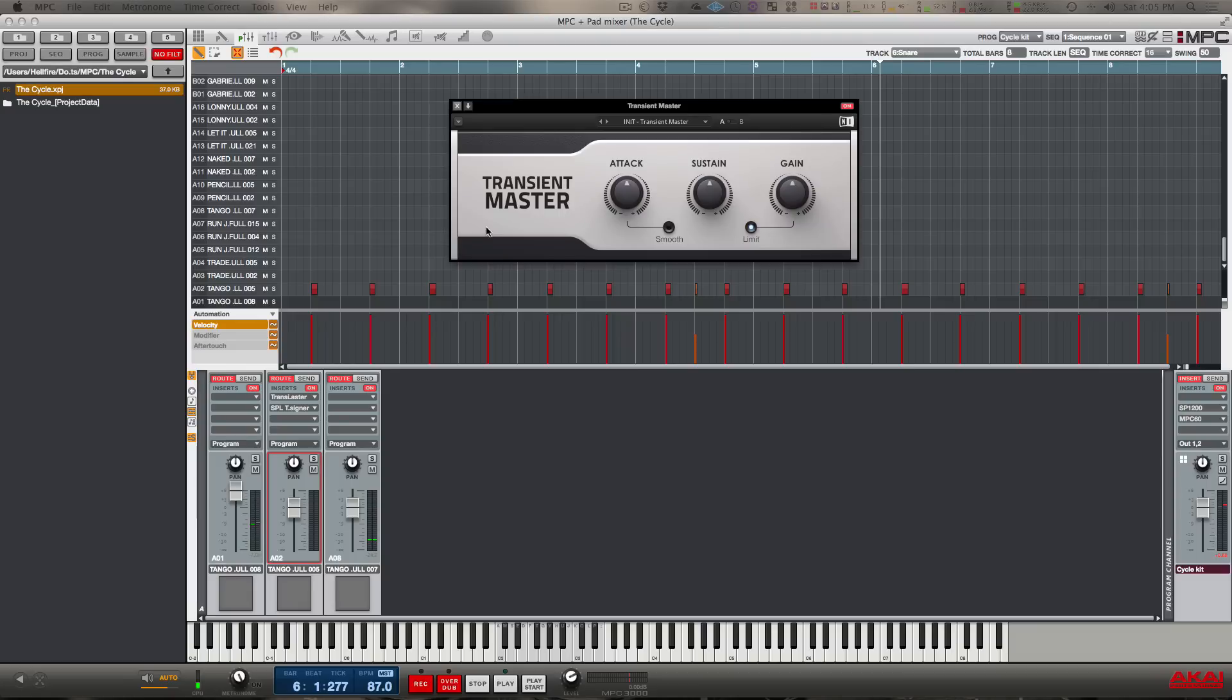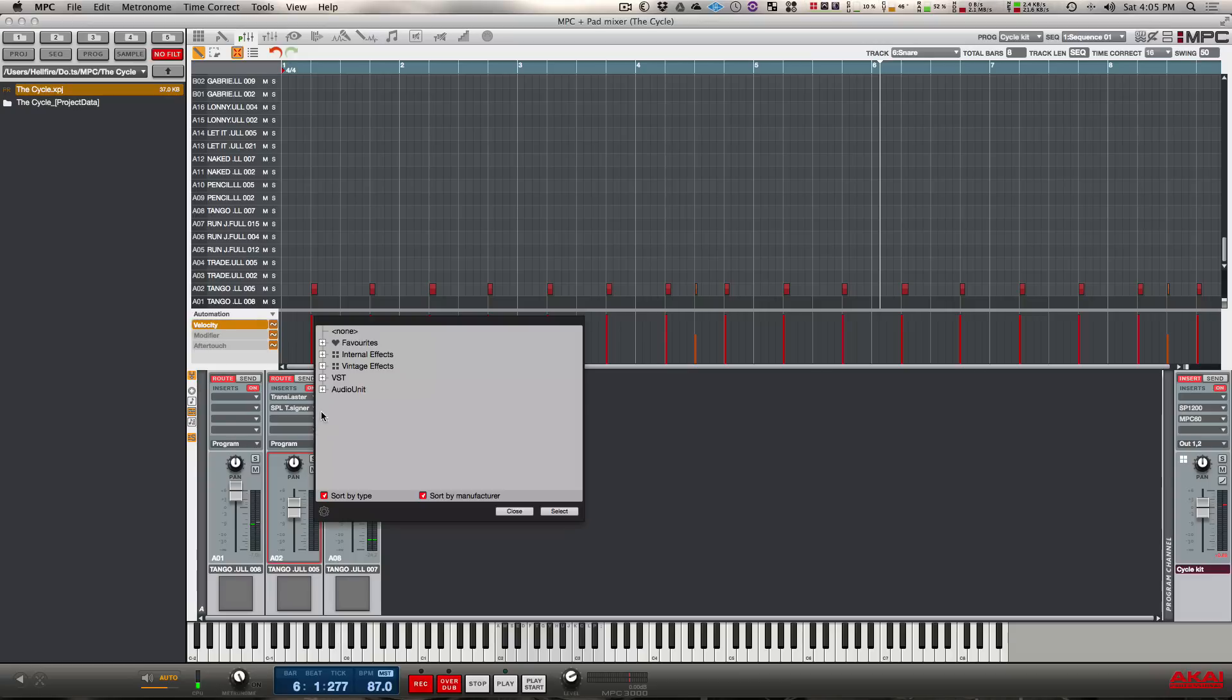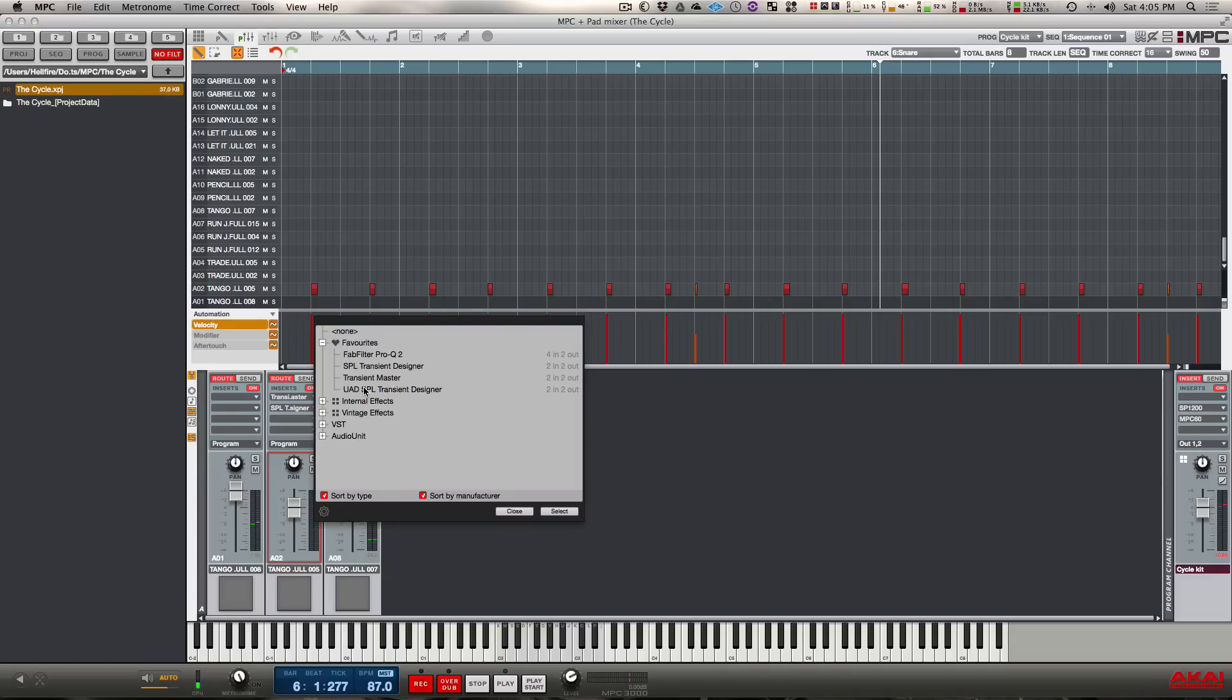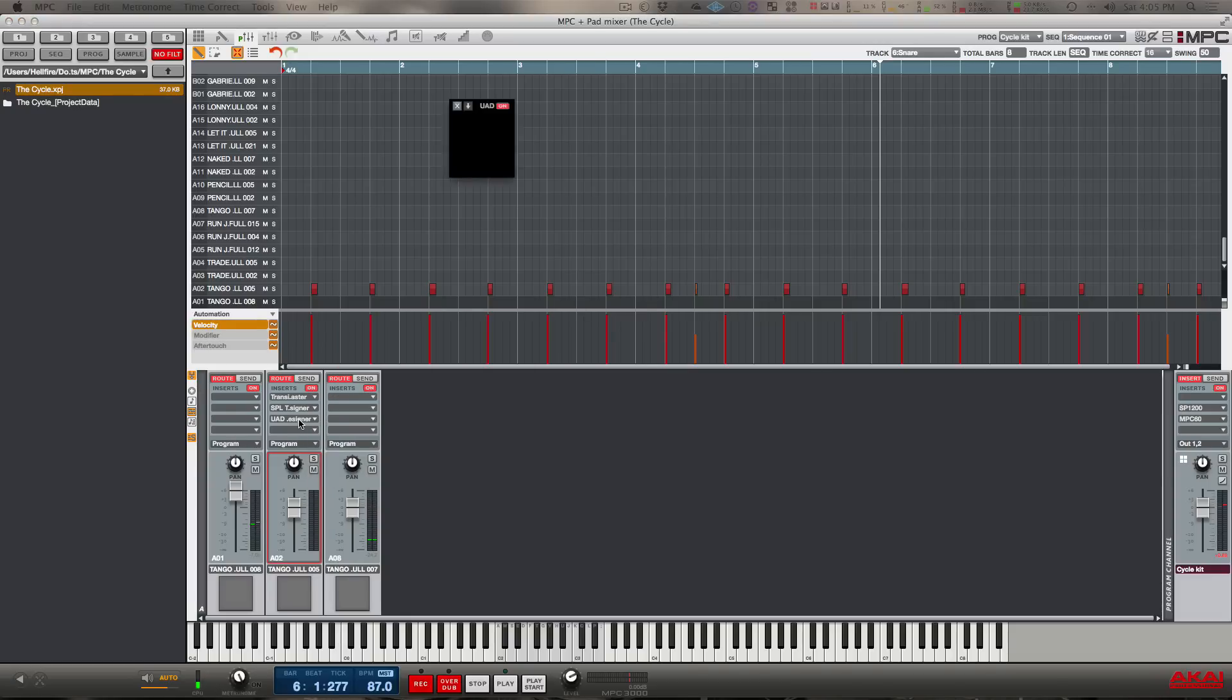This one also comes free with Machine, so if you own Machine you should already have this plugin. If not, you should go to your service center and download it for free. Here's the UAD version - basically looks the exact same as the Plugin Alliance. There's no difference except it doesn't have the different selectable A/B.